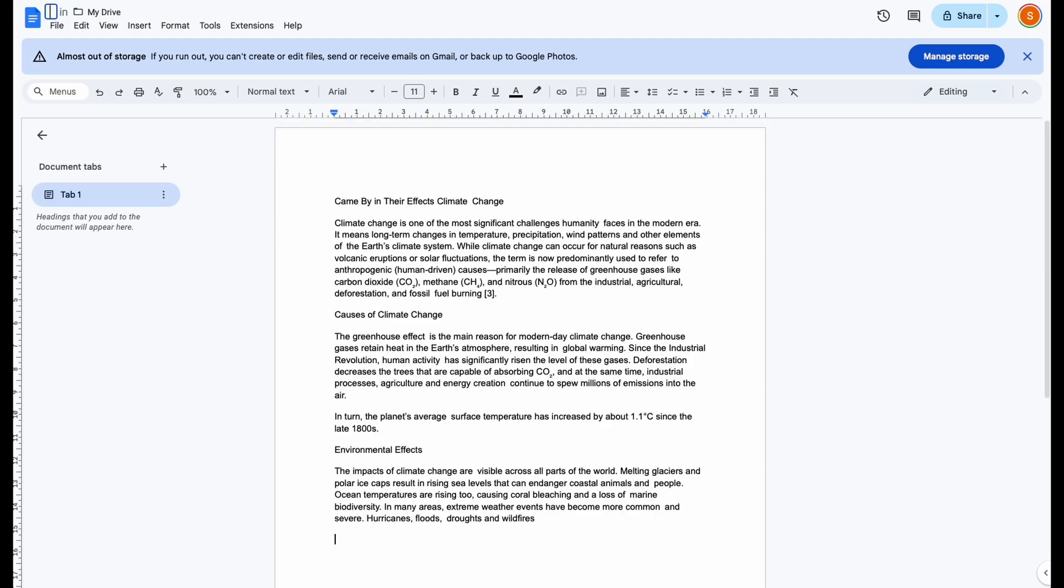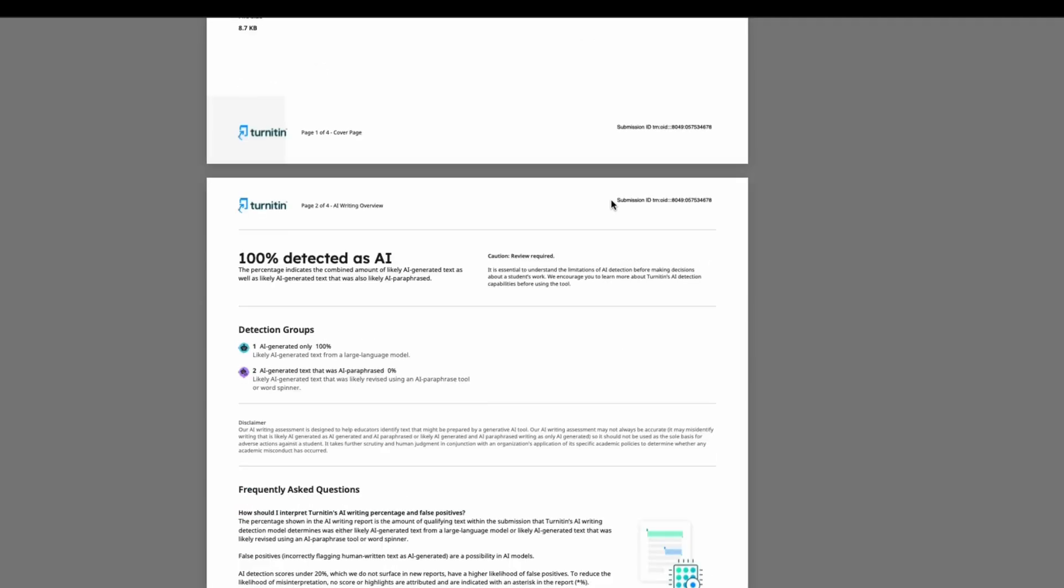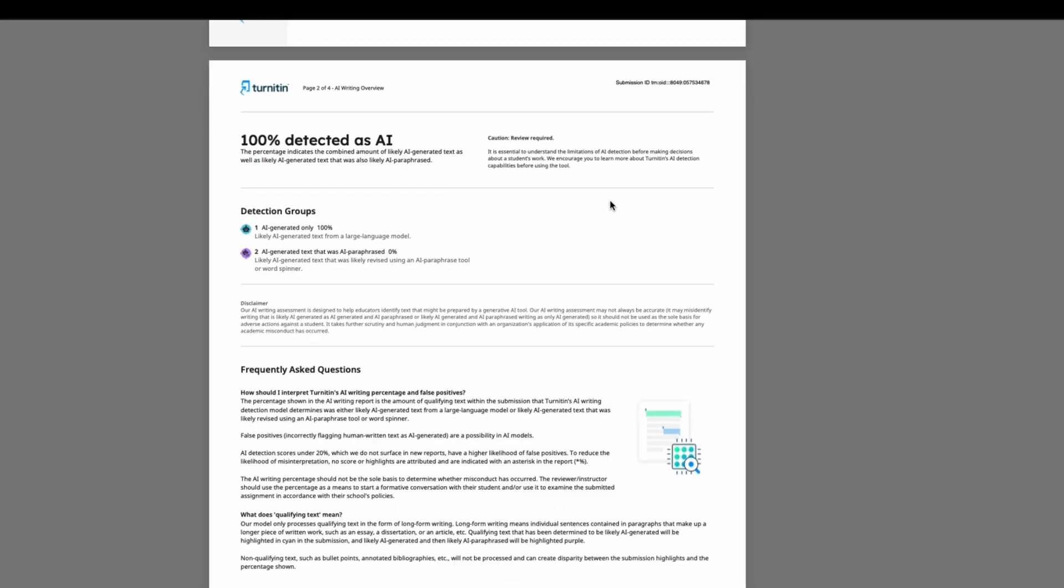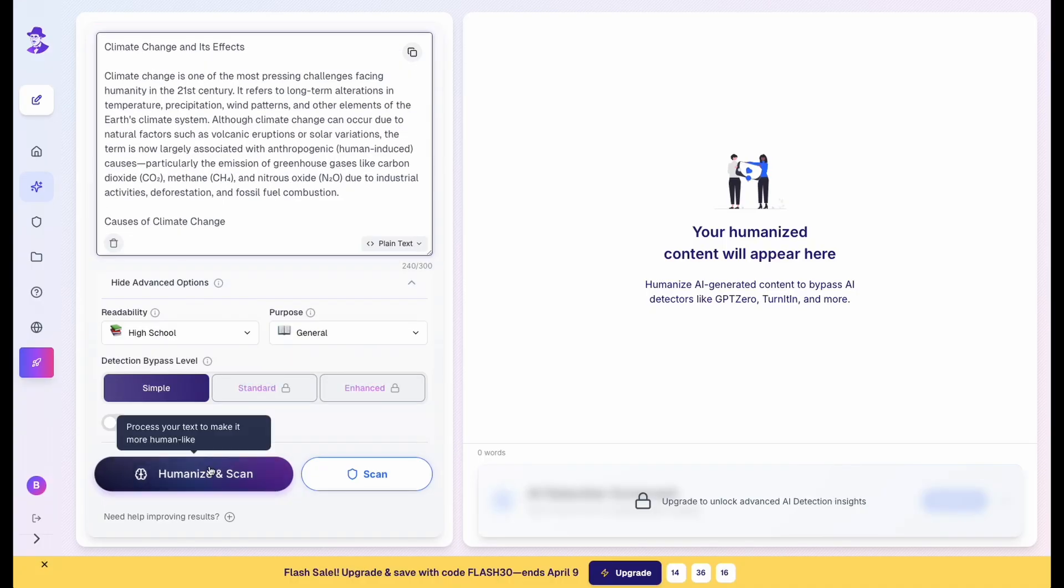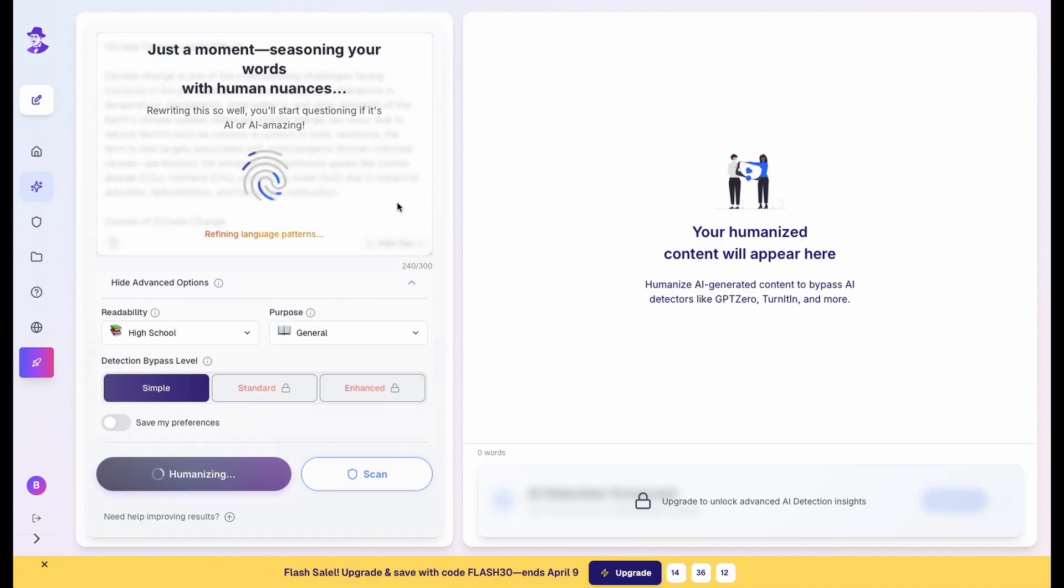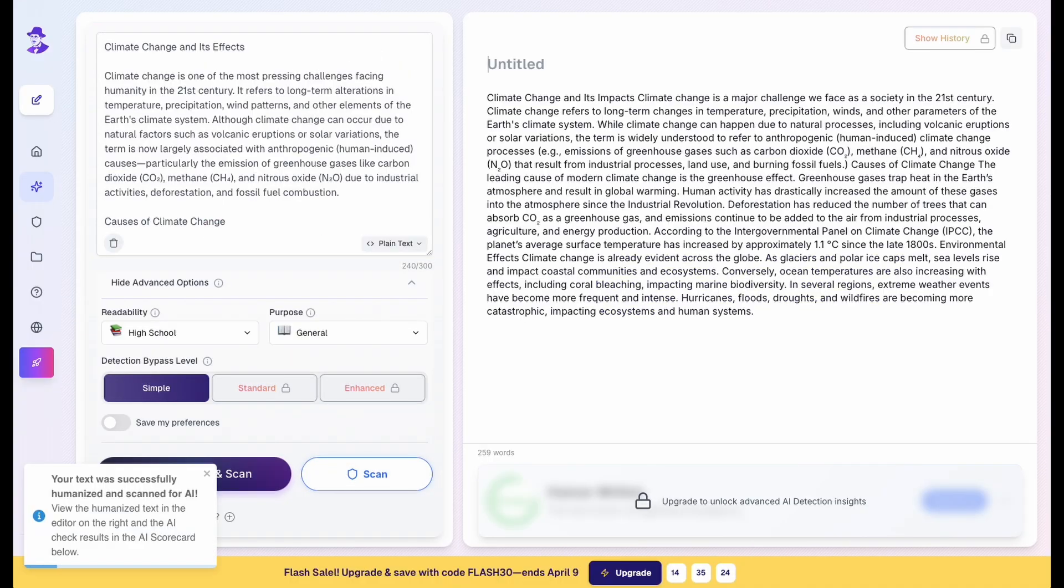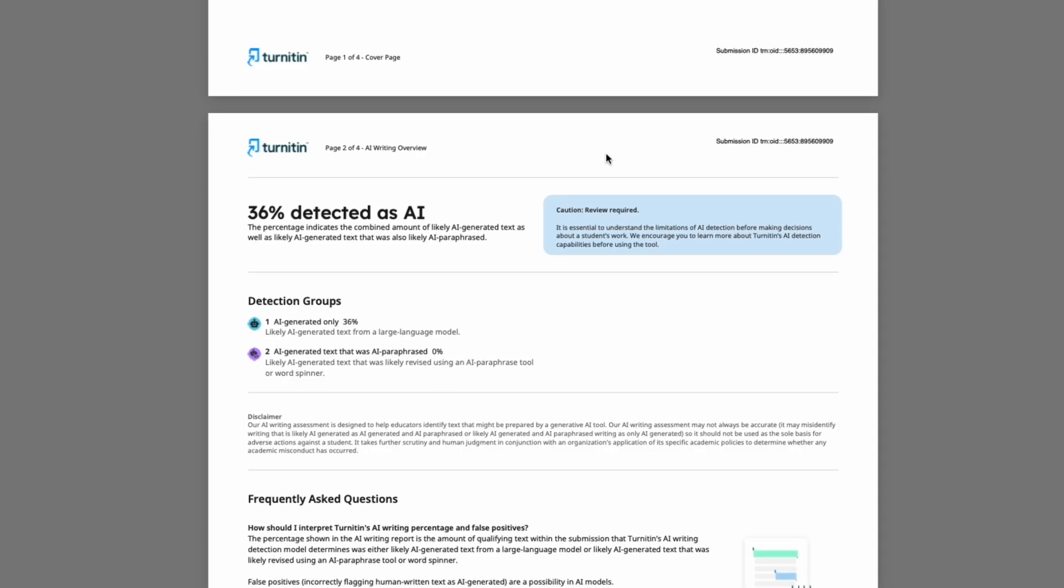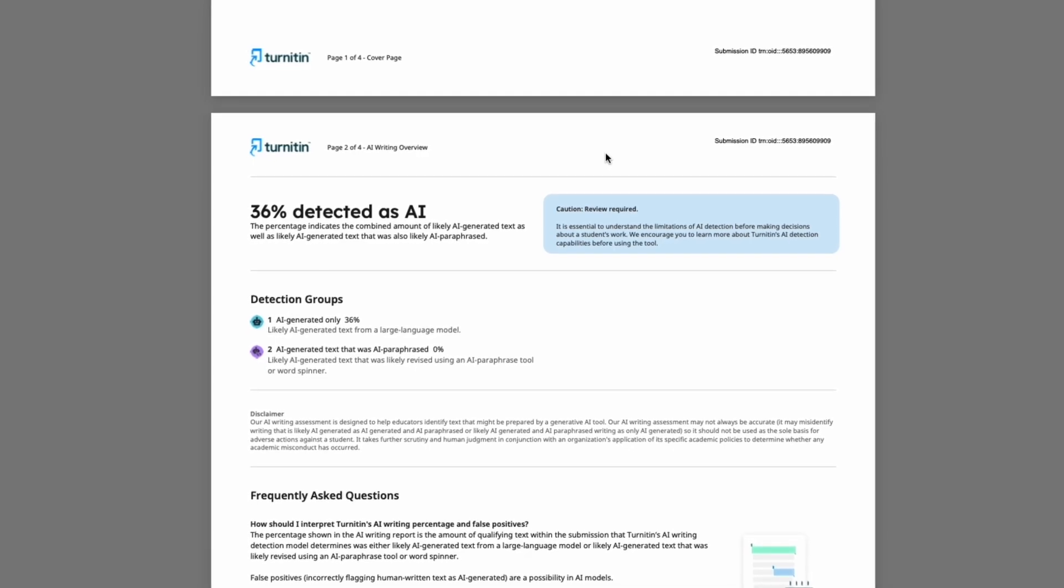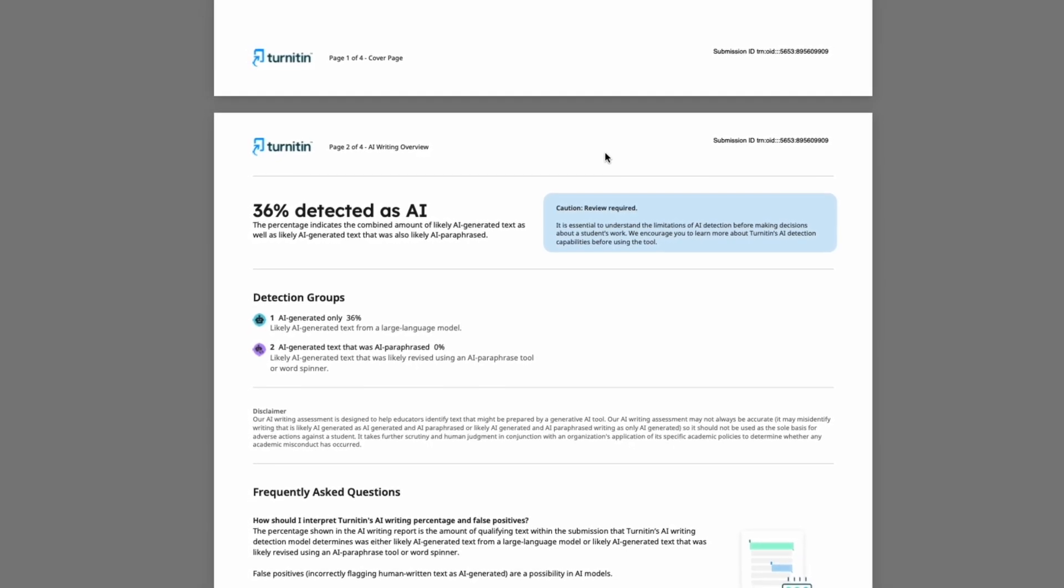Poor results. Felt robotic, awkward. Not even close to human. Walter Writes. This one had promise. It rewrote the structure decently. But Turnitin still flagged it as 36% AI-generated.